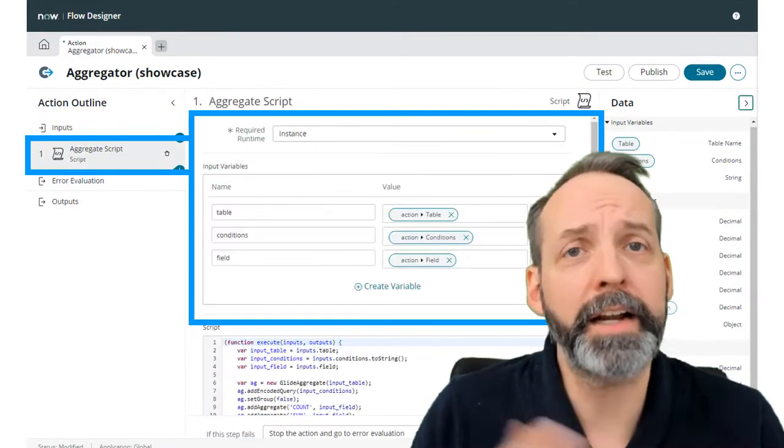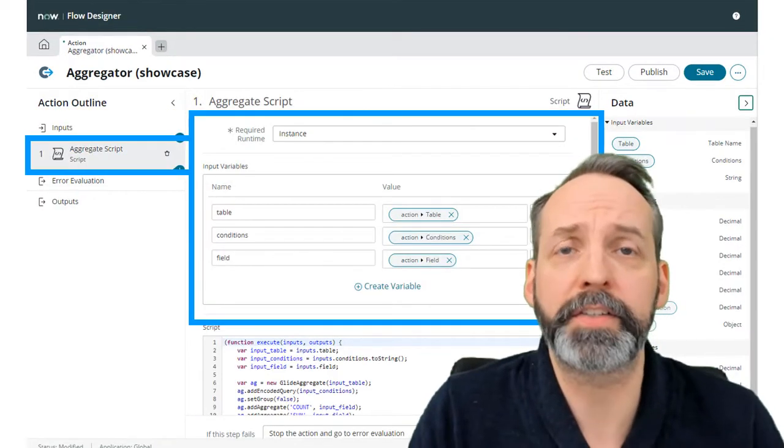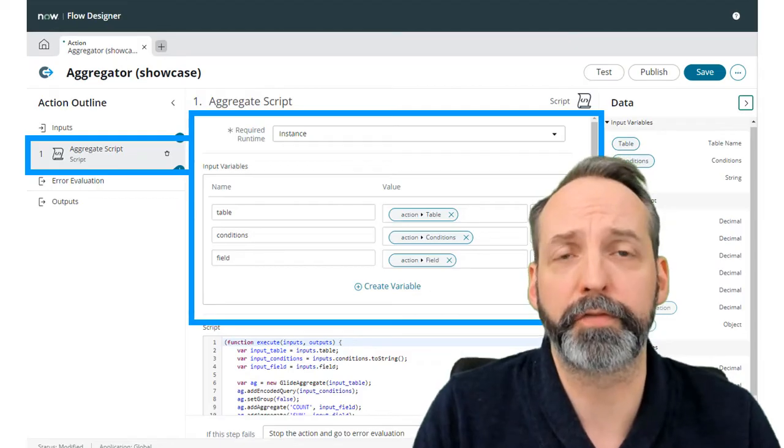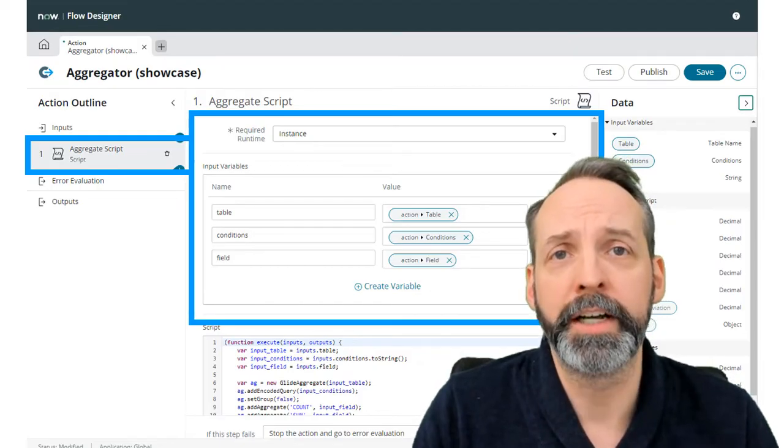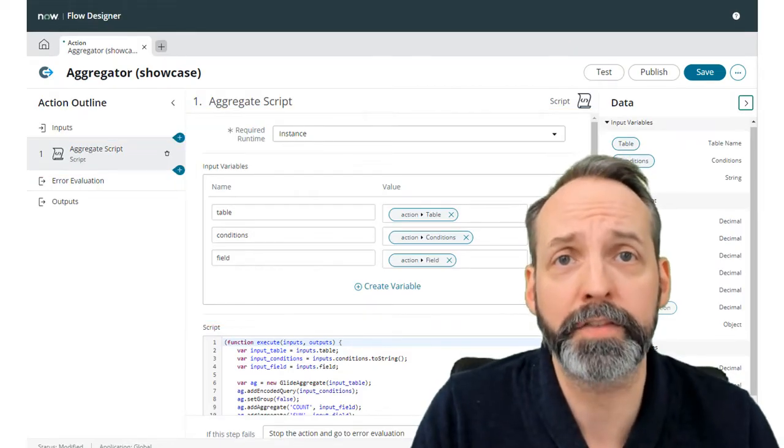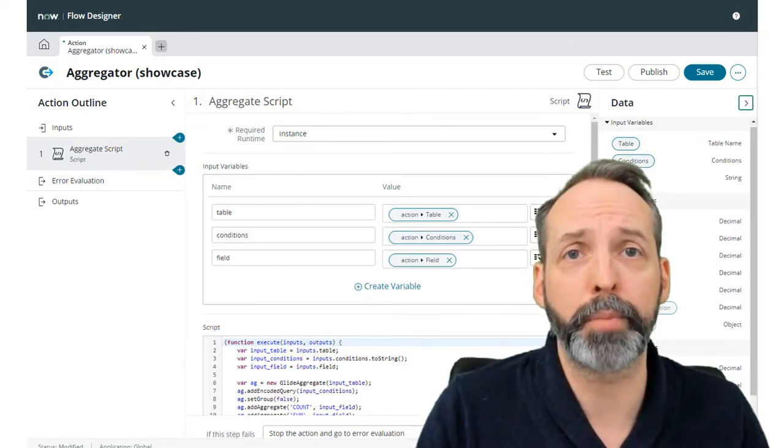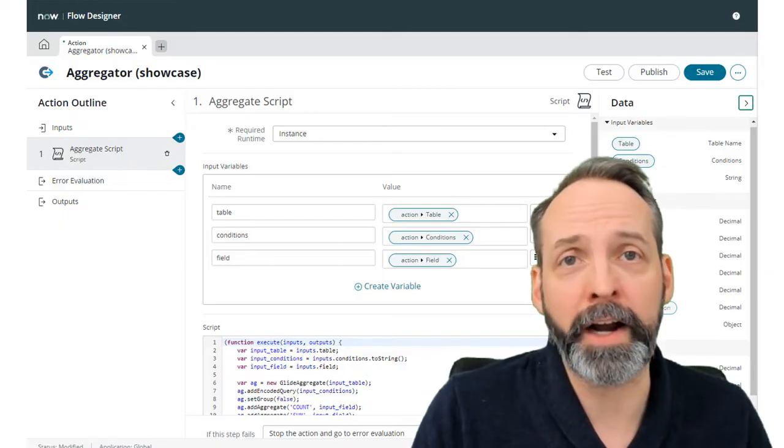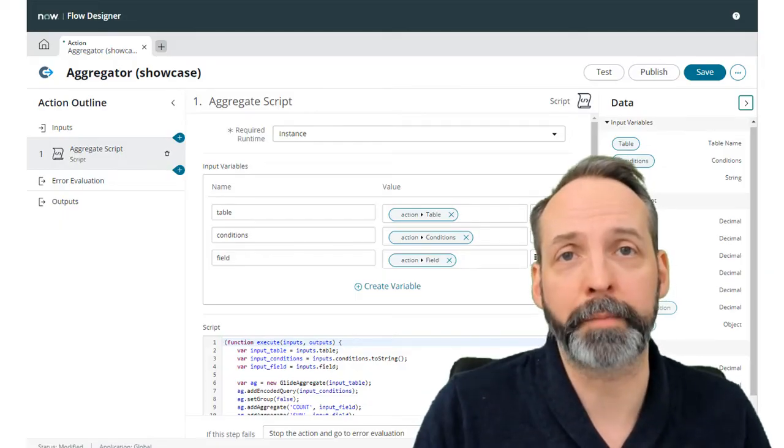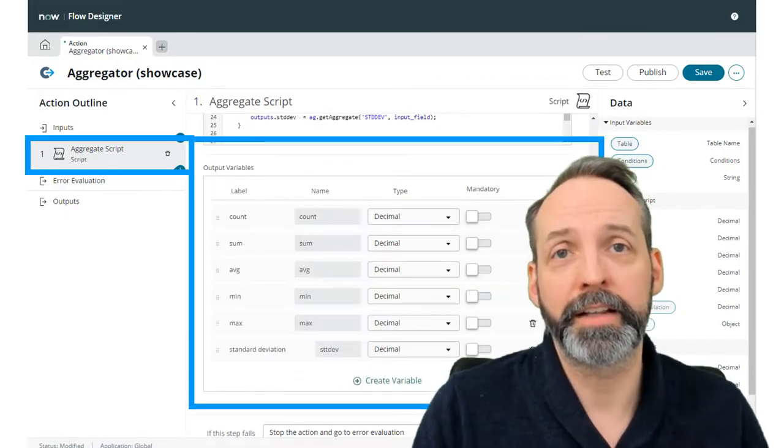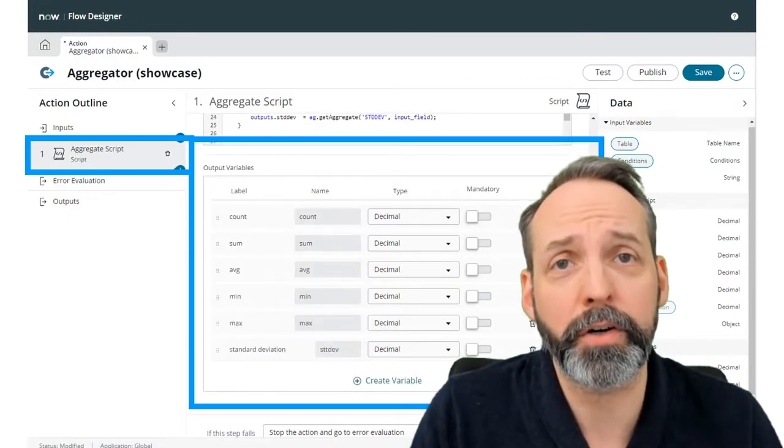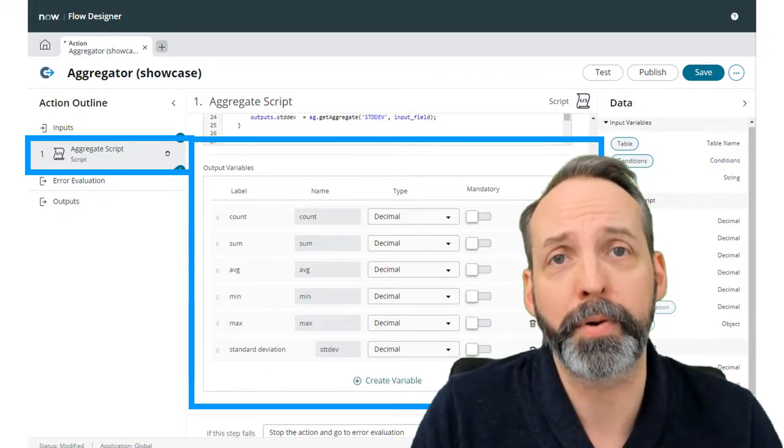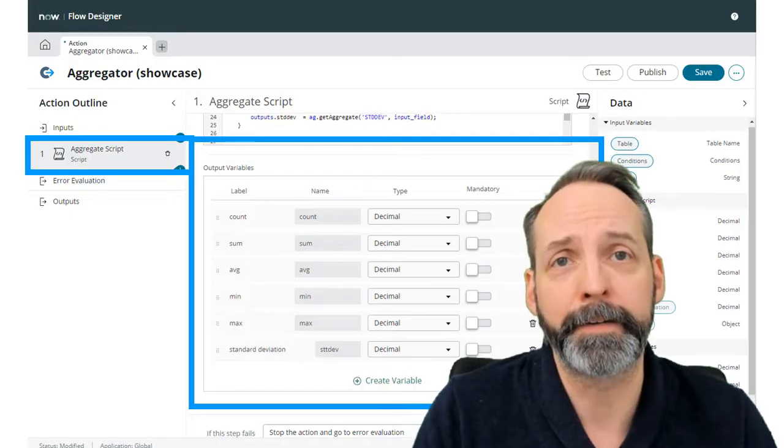Then as you add steps to the flow action, you see that the steps themselves have an input. And when you're done defining what the step does, the step also has an output that you define.